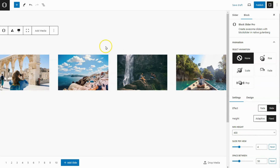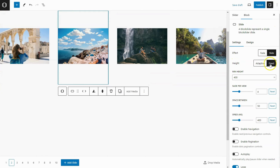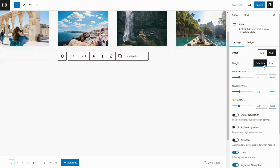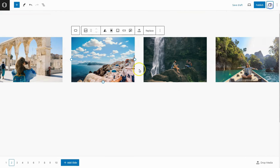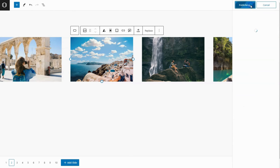Choose the slider item and set the item height to Adaptive. Once everything's set, let's publish it and add this slider to our page.